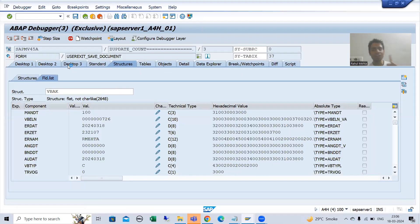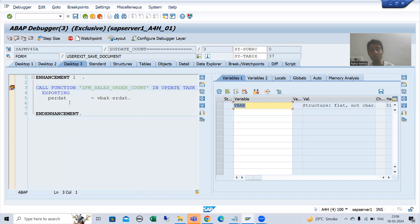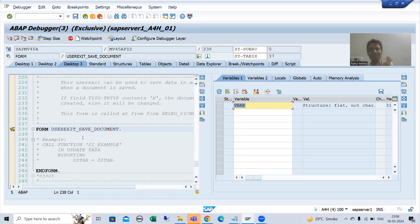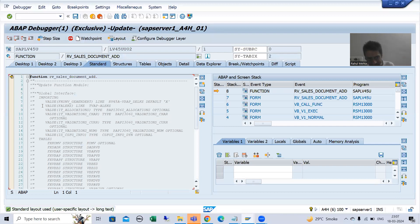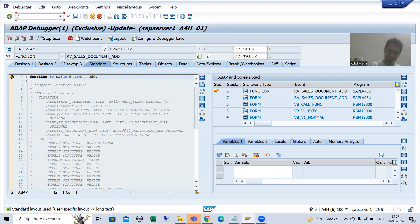If I do F5 here, control will not go inside this function module because it will only be called after commit work. I do F5 — control has not gone inside this function module. Now I simply do F8. You can see update debugging has been triggered; SAP has executed the commit work logic. Now the function module is queued behind commit work — you can see the update request.